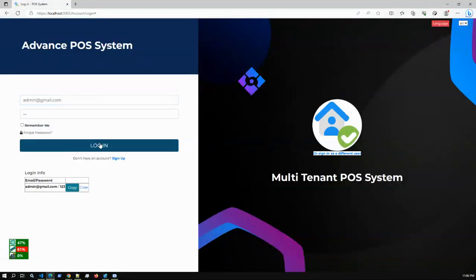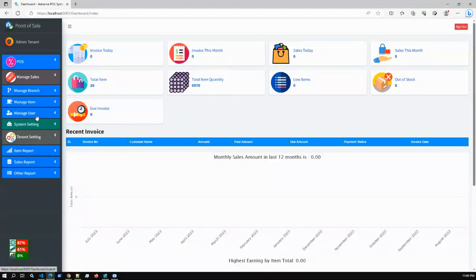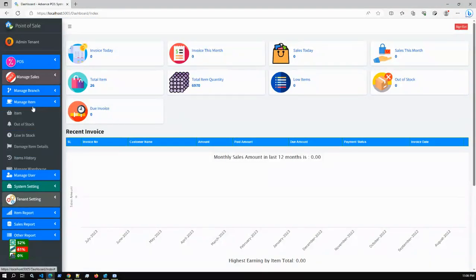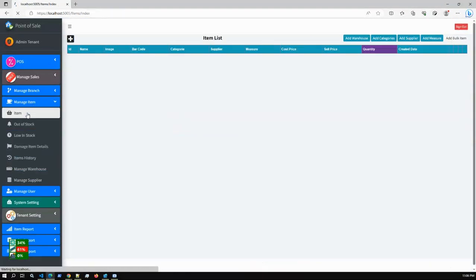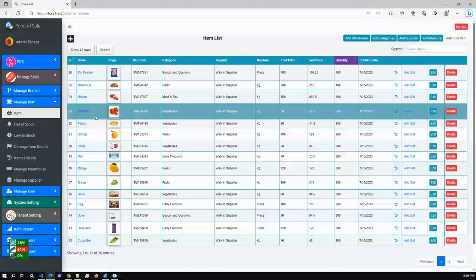If I log out and log in as the super admin tenant, we don't just have one item — we have 26 default items. This clearly shows the data separation between tenants.